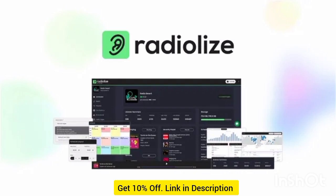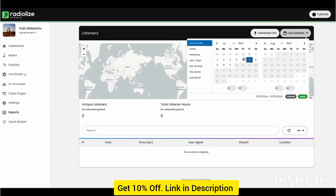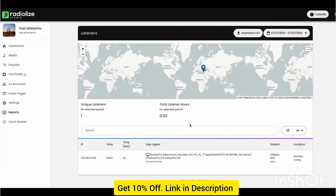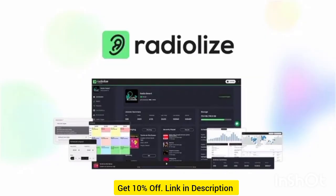Best of all, Radialize offers real-time analytics, which means you'll get insights into listener behavior. You can capture historical and live data to evaluate the performance of your shows and playlists over time. This includes a breakdown of user locations, IP addresses, and how long they've been a fan of your online radio station.